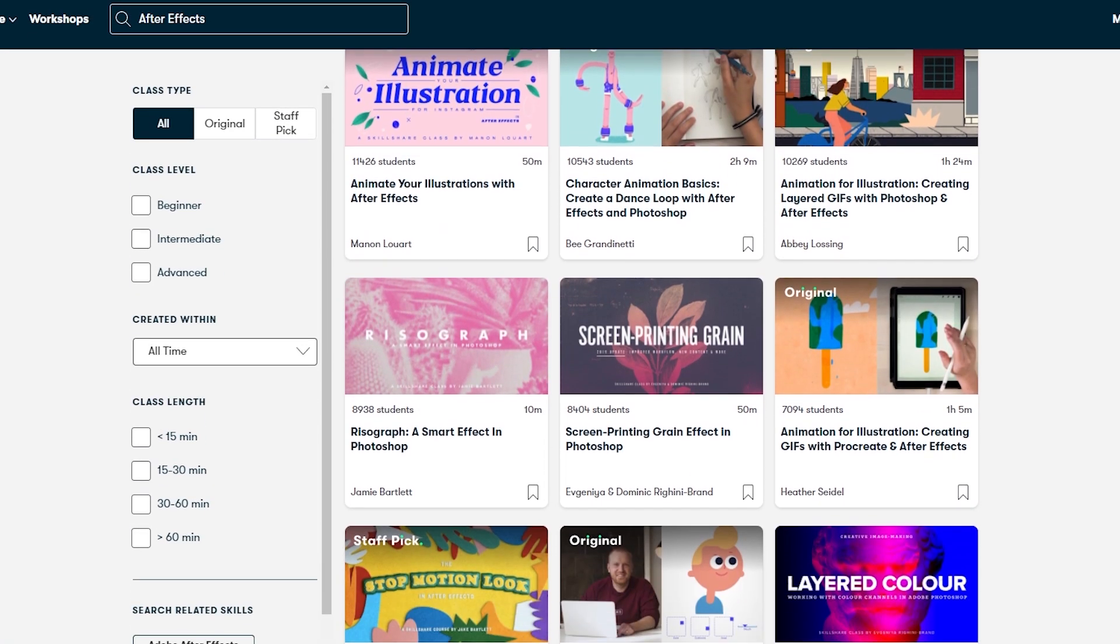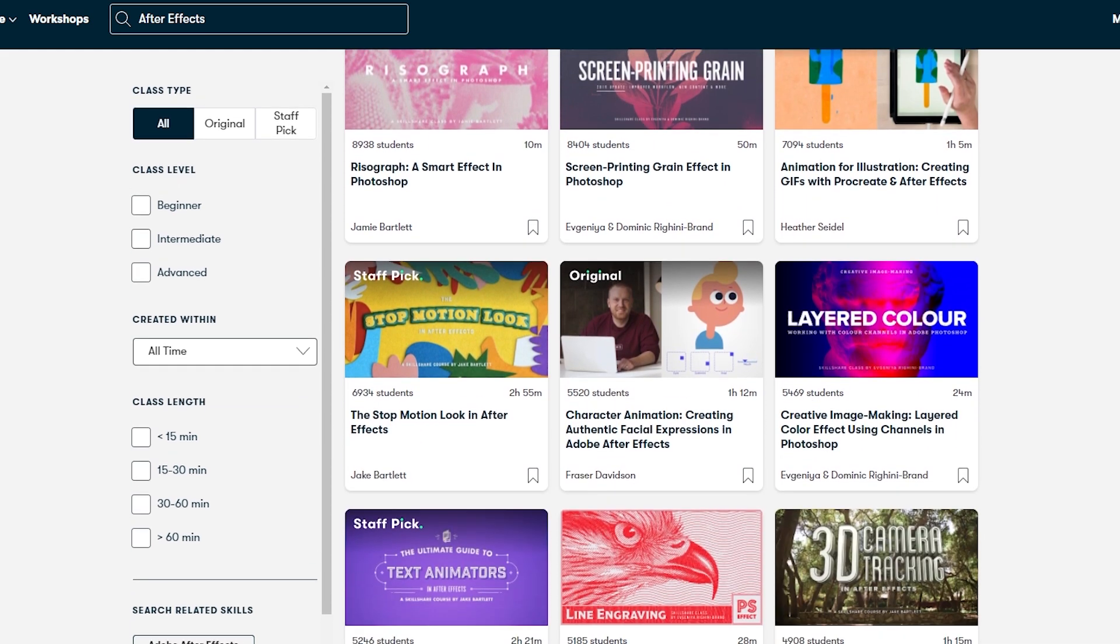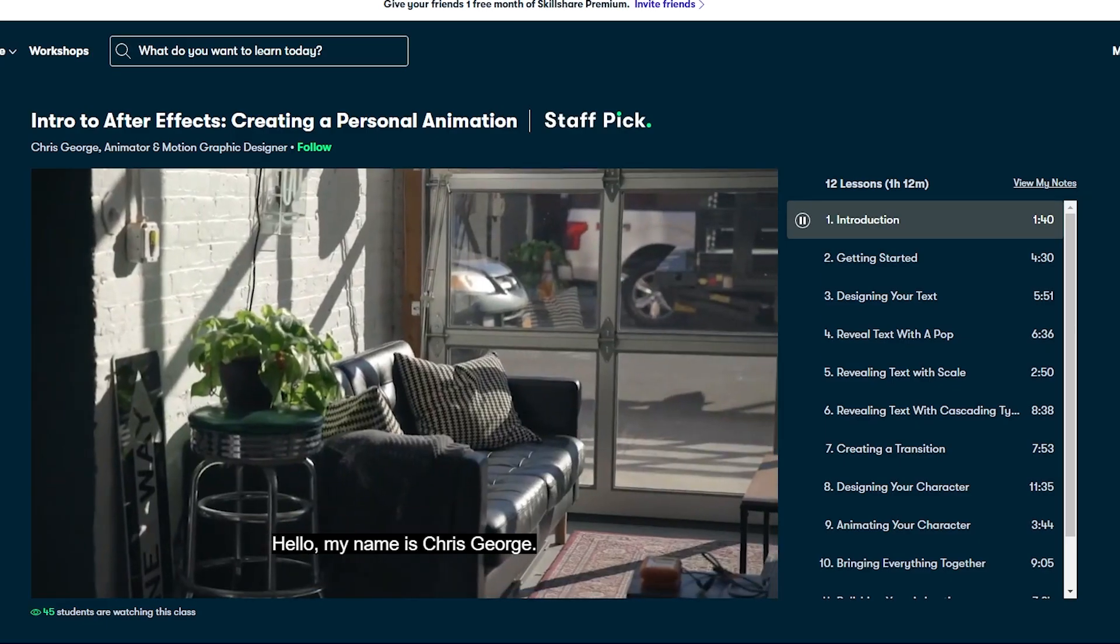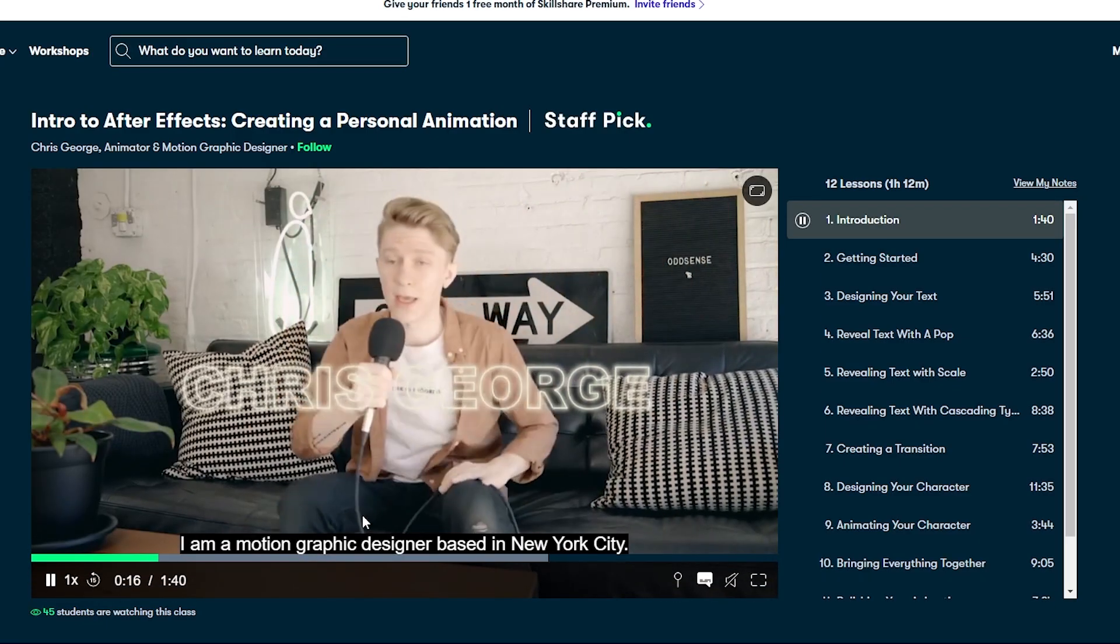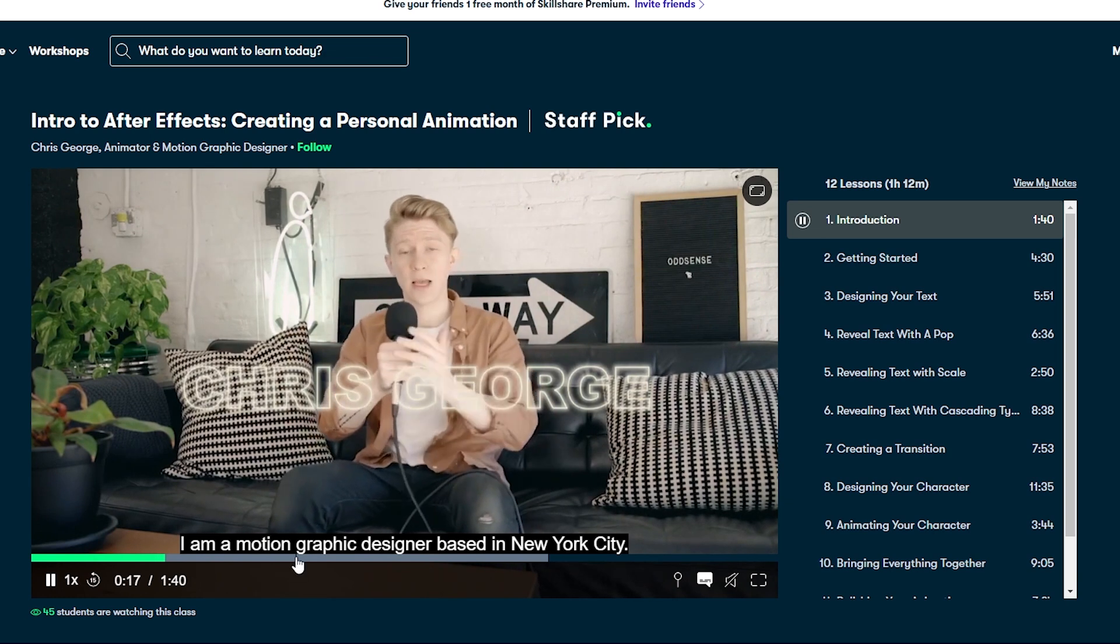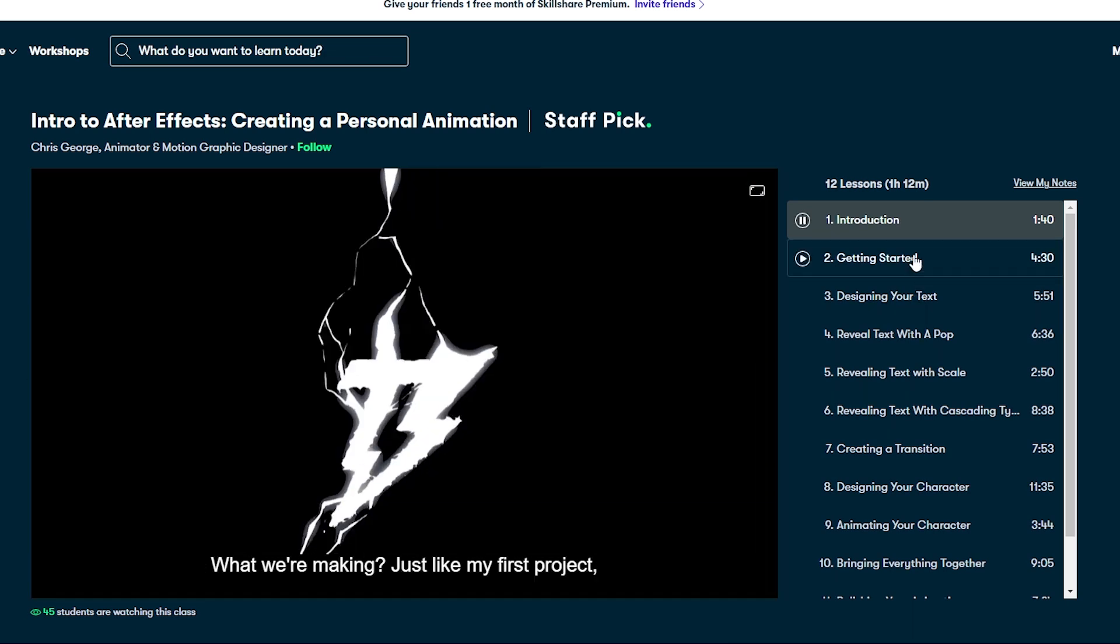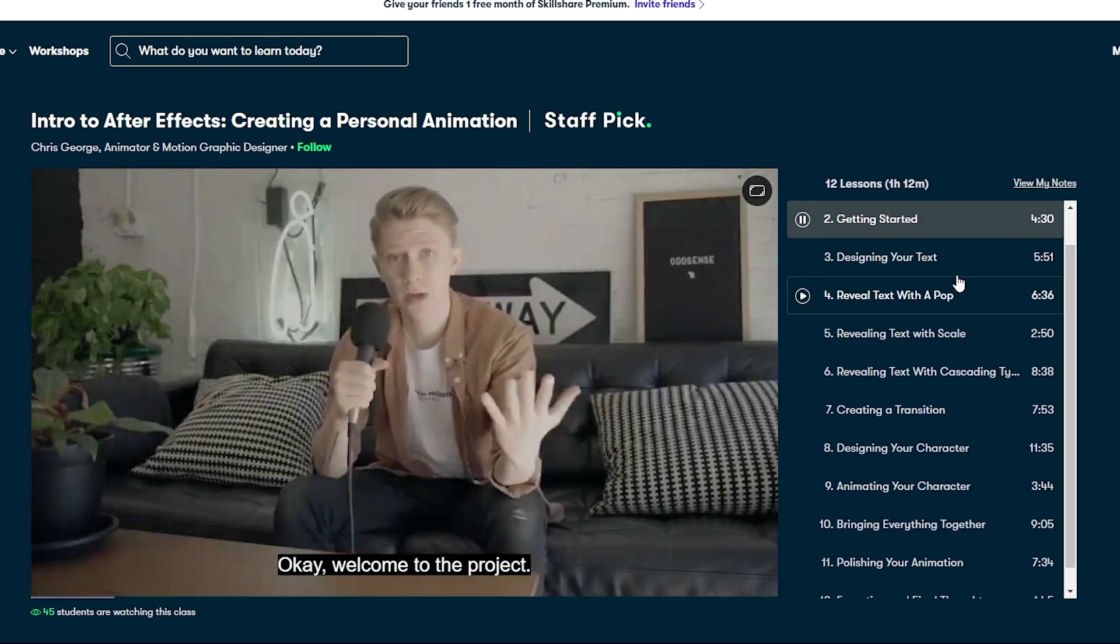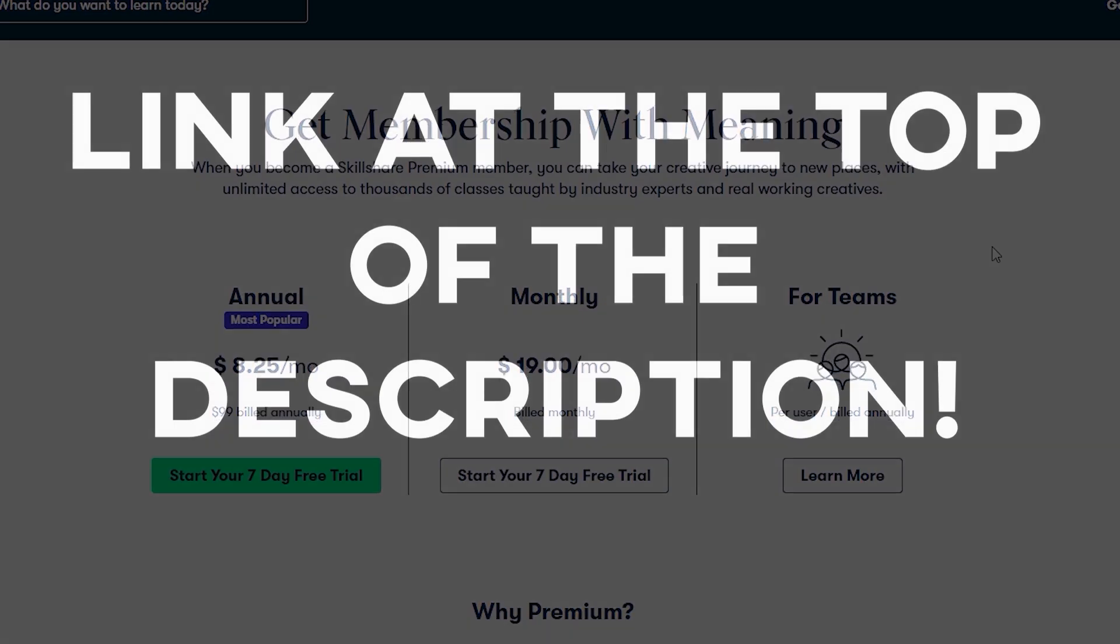Recently I've been watching this intro to After Effects creating a personal animation by Chris George. Some unique stuff helping me up my motion graphics game. Skillshare is incredibly affordable, less than ten dollars a month with an annual subscription. If you guys would like to learn more, check out the link at the top of my description.